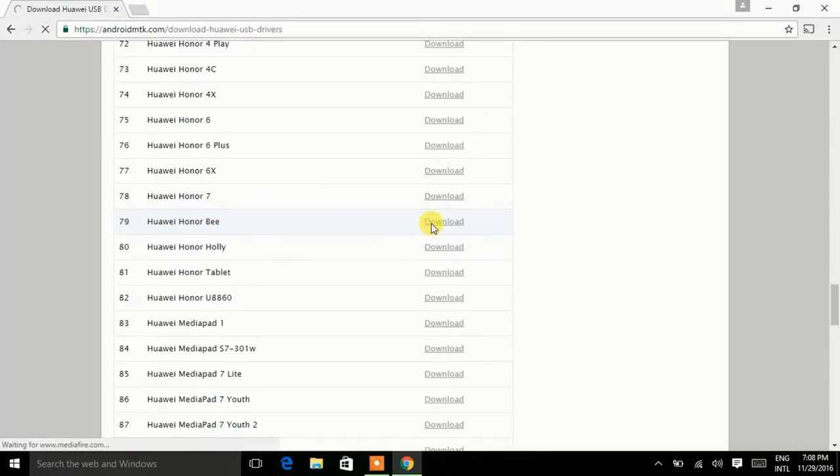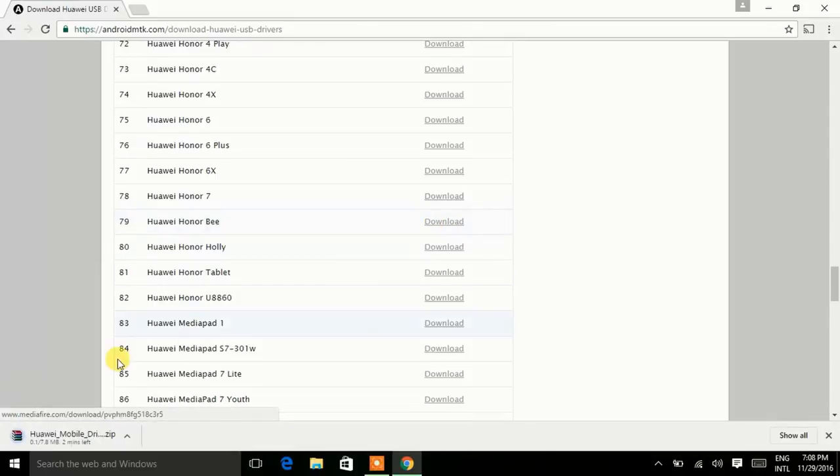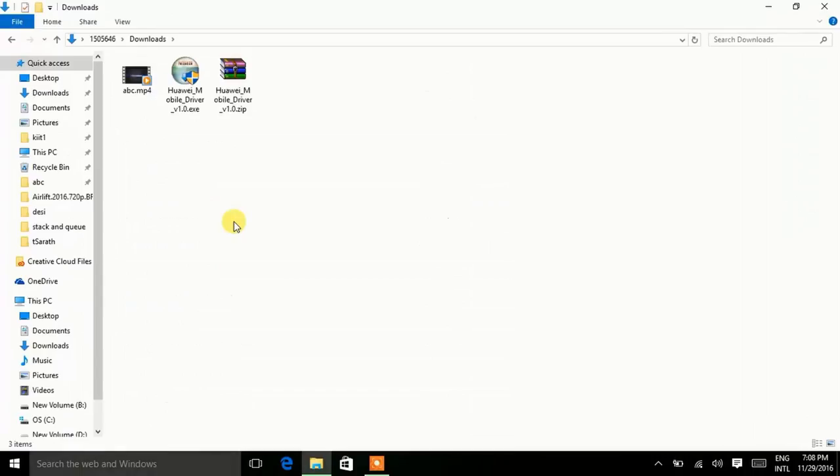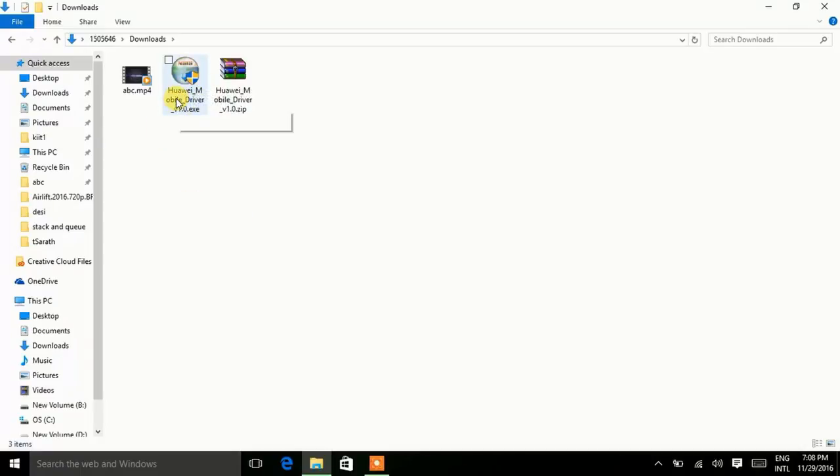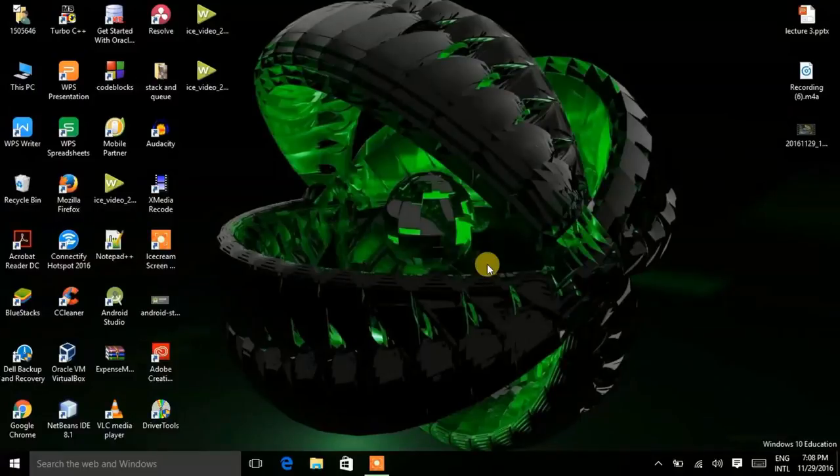So click on it, download. Here my file is downloading. Now here is my downloaded file and install this file.